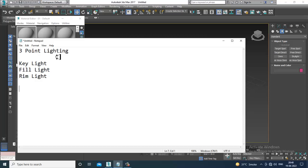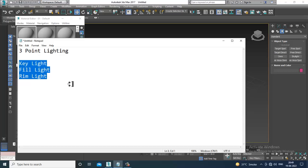Second is your fill light. Fill light is kept on the opposite side of the camera, and it fills the shadows that the key light creates on the scene. The third one is your rim light — a source of light which is kept behind the subject, and it separates the subject from the background. So key light, fill light, and rim light are your three main lights.